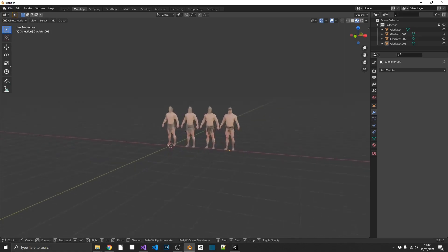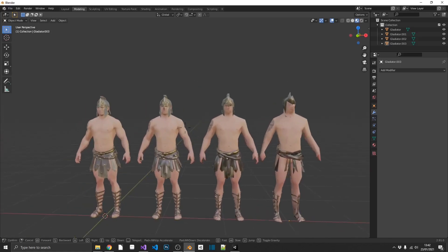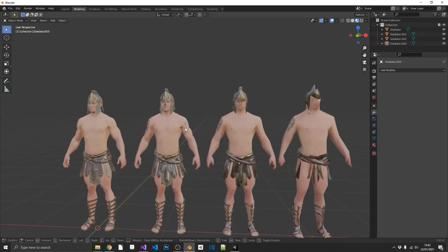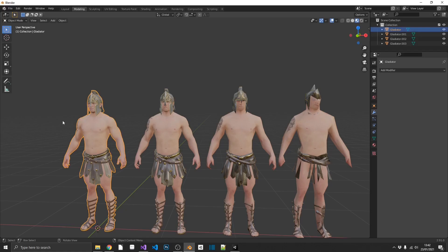So now we've got four level of detail models completed. Now we can actually set it up so Unity will automatically generate this for us when we import the model. So what we need to do,